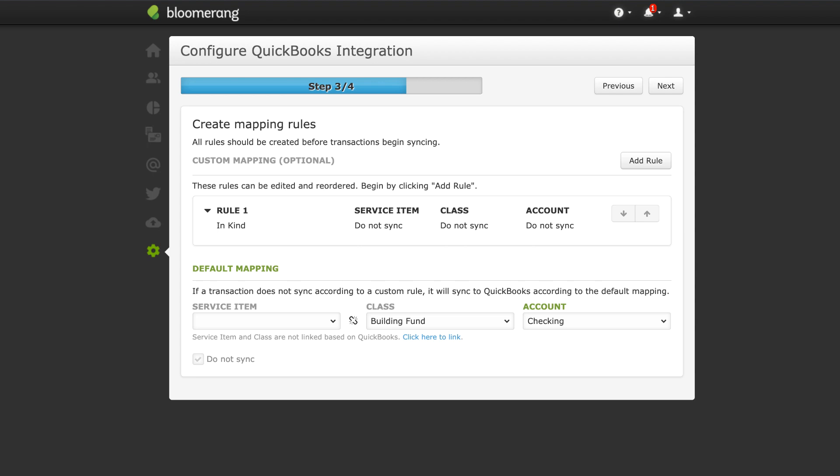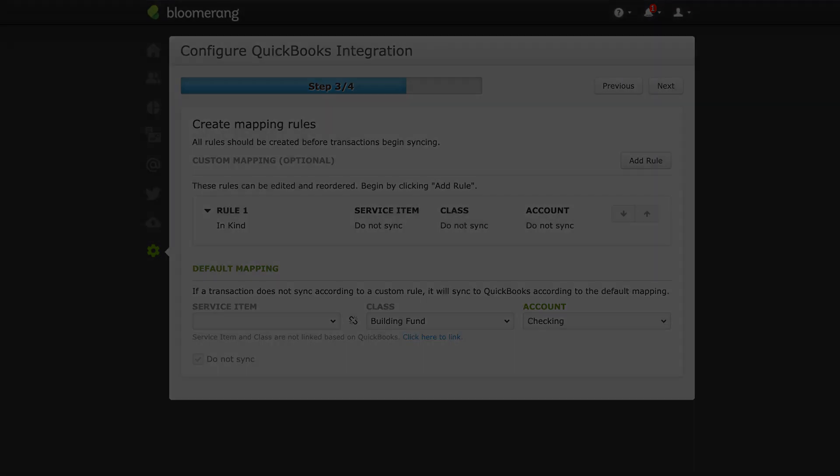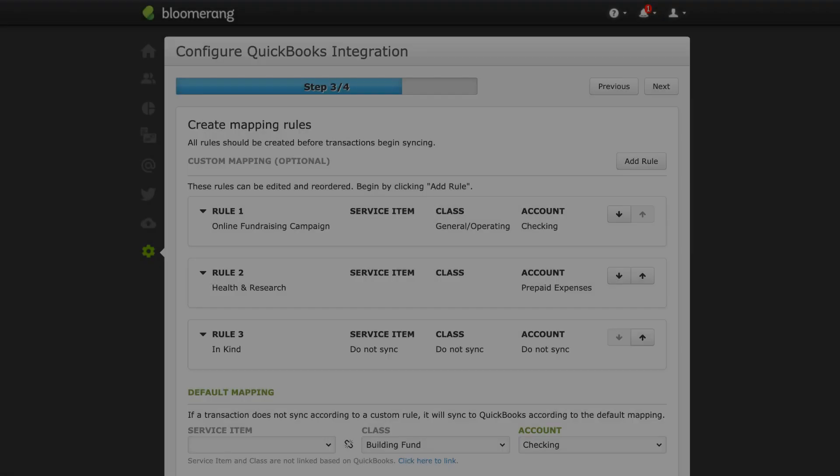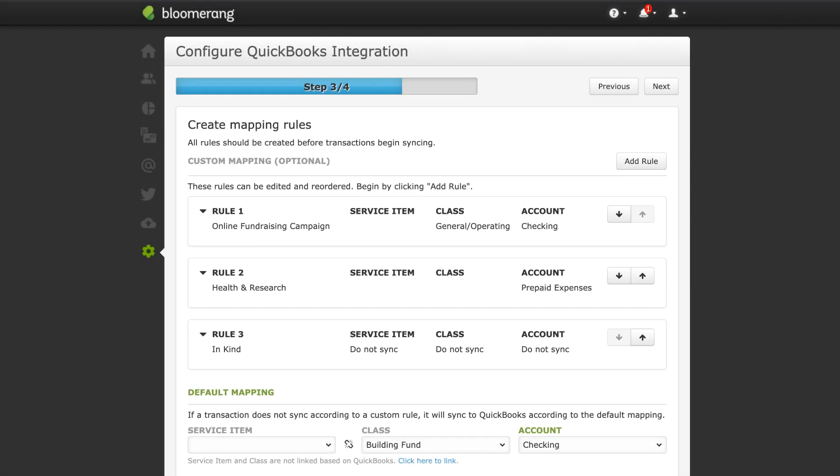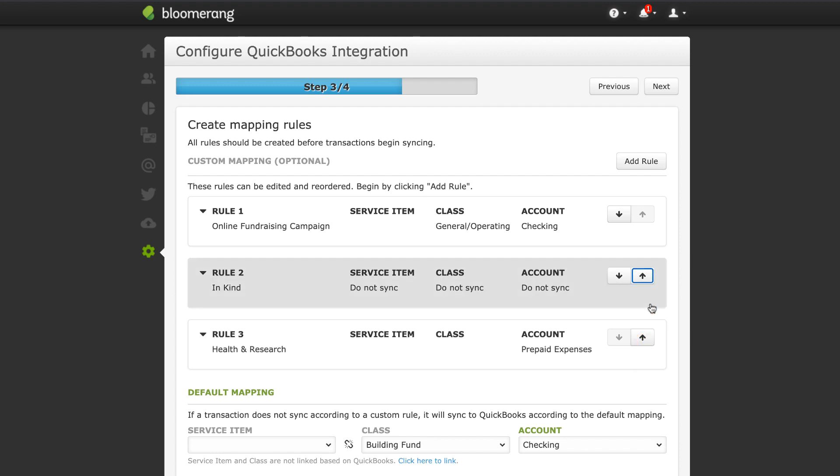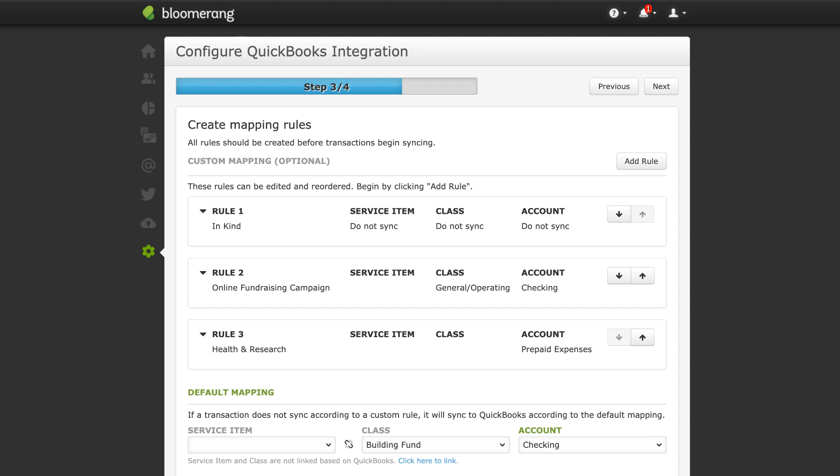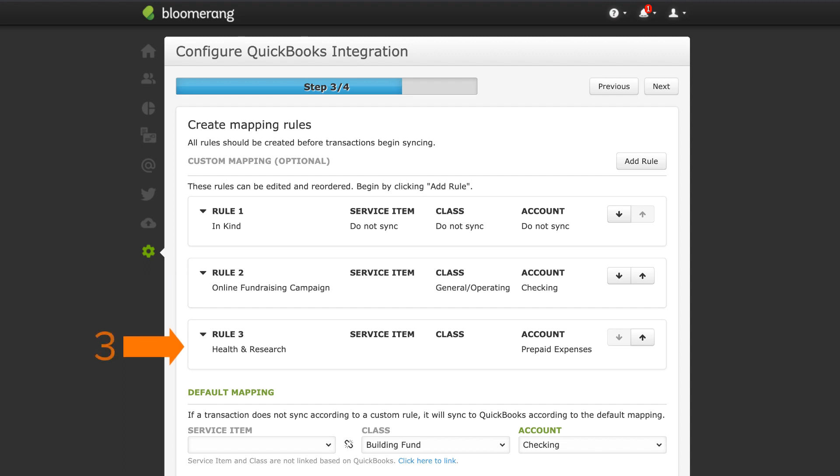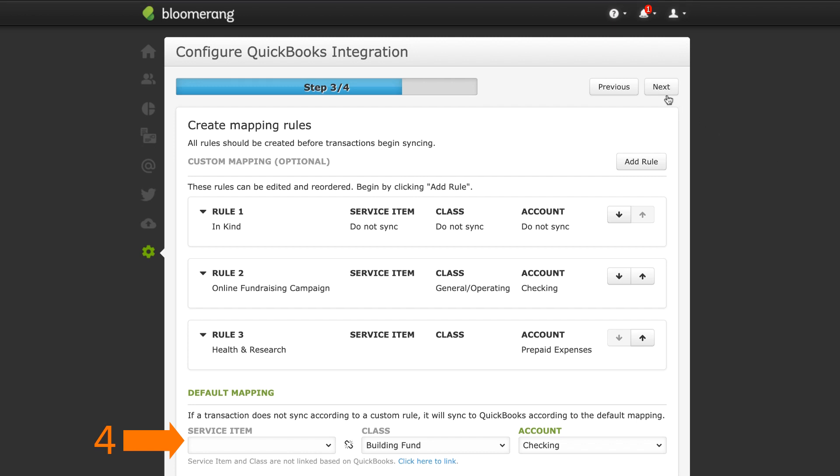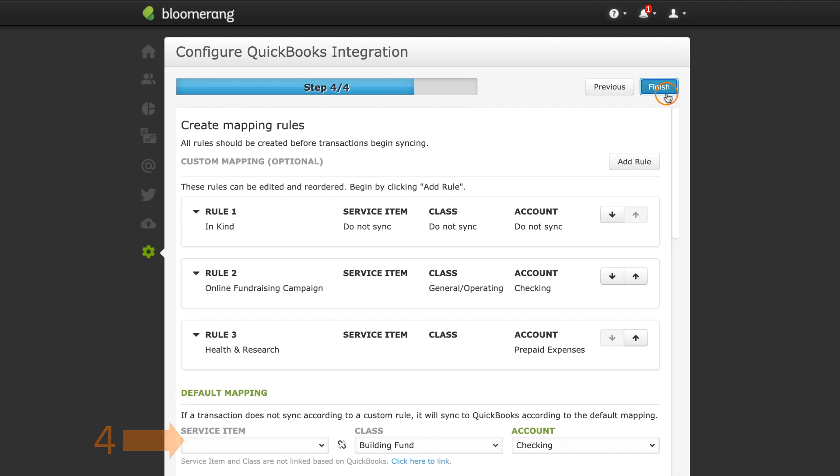Add more custom rules as needed. If you have more than one custom mapping rule, they will be applied to transactions in order from top to bottom. Use the arrow buttons to arrange them. A transaction will be mapped using the first rule it matches. If a transaction does not match any custom rules, it will be mapped using the default mapping rule. Click Next.